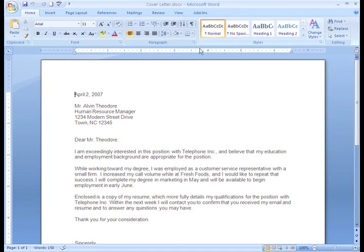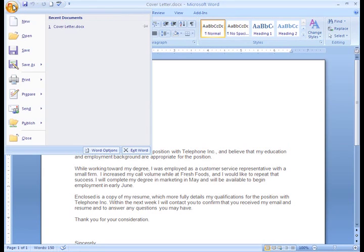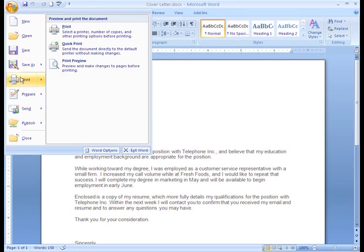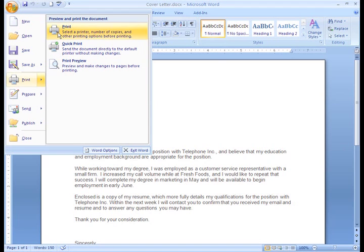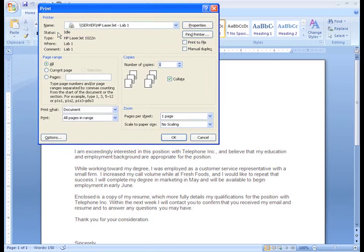If I'm sure that I like my document just as it is, I can click the Microsoft Office button and click Print, and then Print again. The Print dialog box appears.